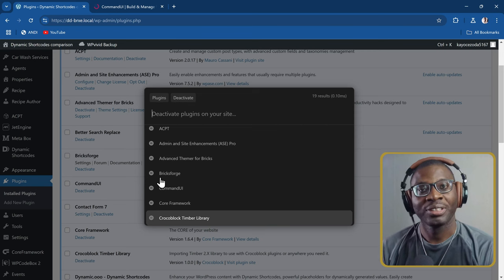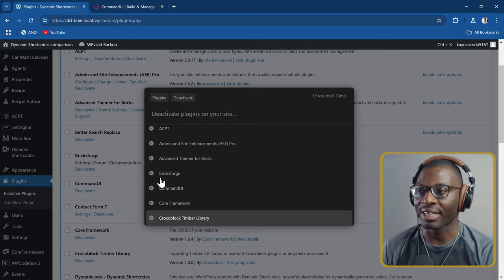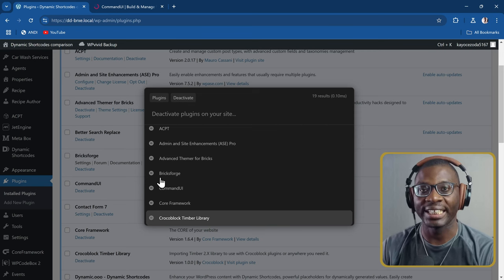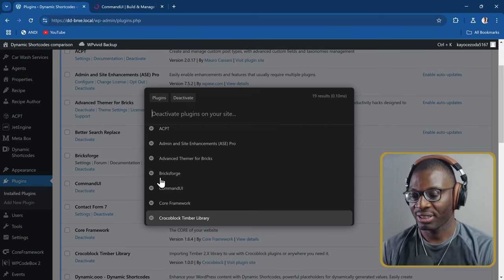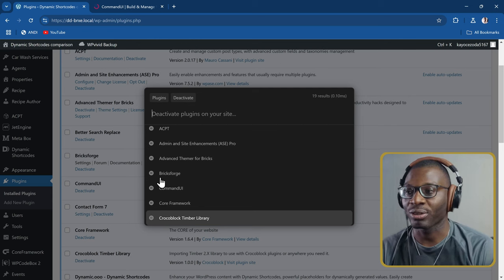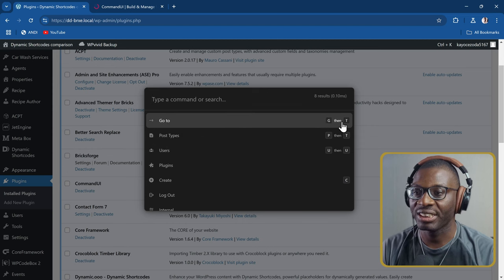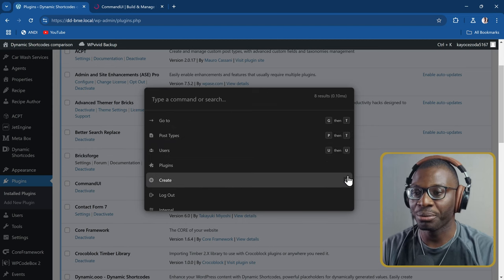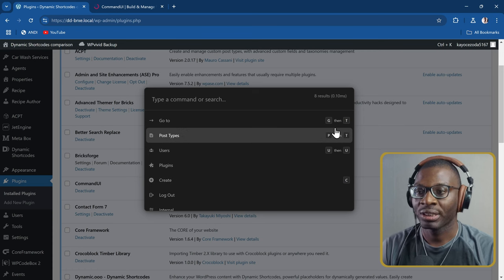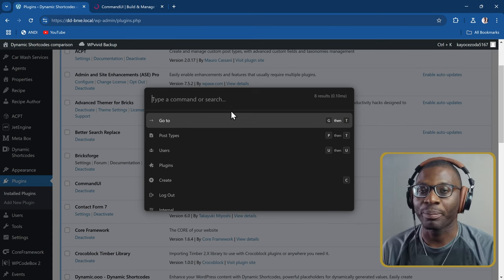This is all fine and good, but you can actually speed up the process even further — that's where the keyboard shortcuts come in. Let's go back to the beginning. You can see all of these keyboard shortcuts: G then T, P then T, U then U, C, and so on. Those are keyboard shortcuts you can press without actually opening the command palette first.